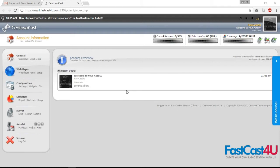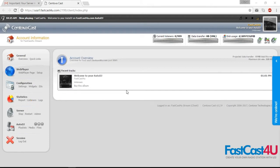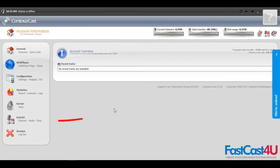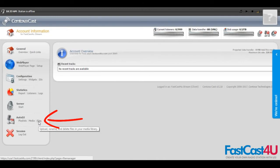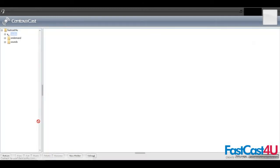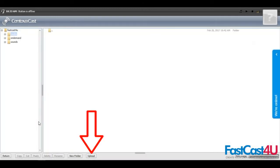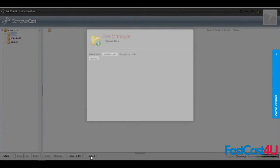To manage your Autodj, follow these steps. At first setup, you will need to stop the server, go to files, then hit the upload button at the bottom of the page.